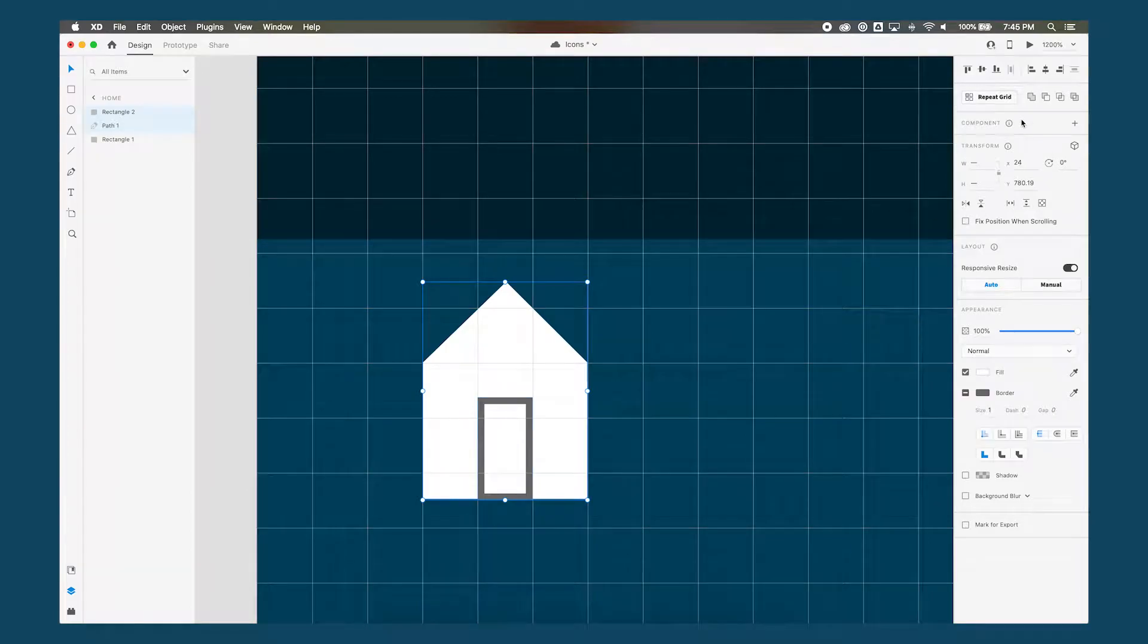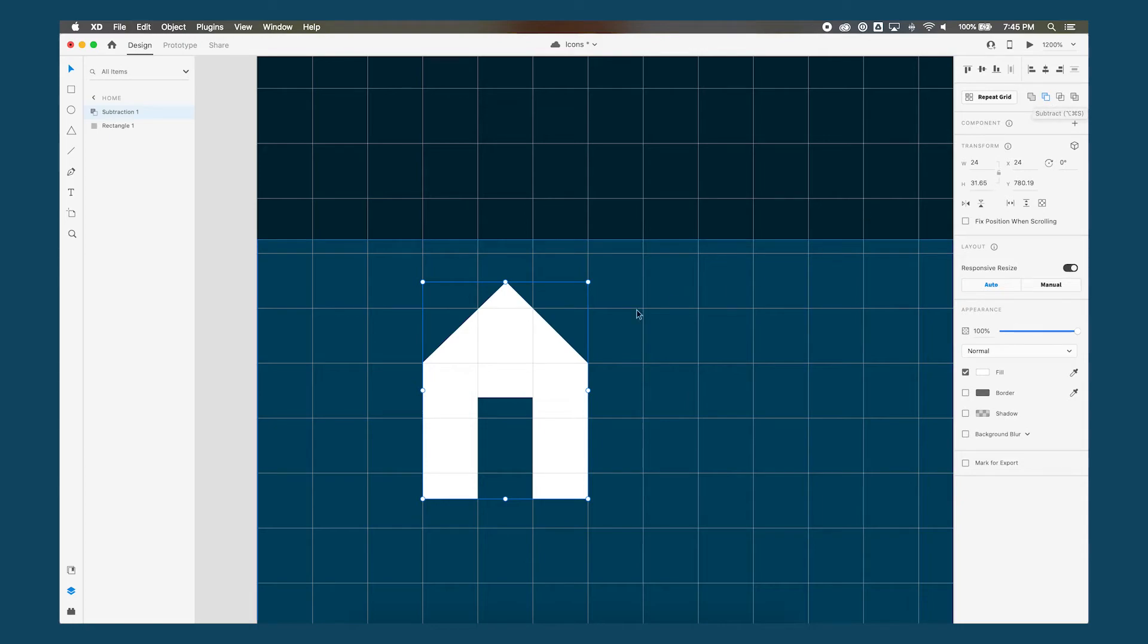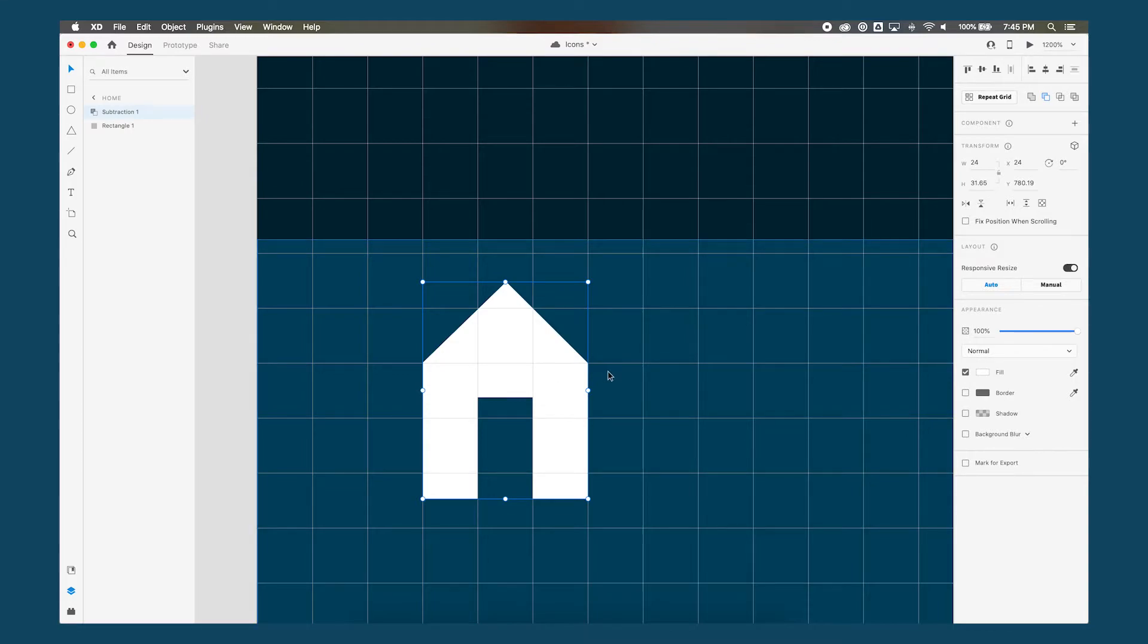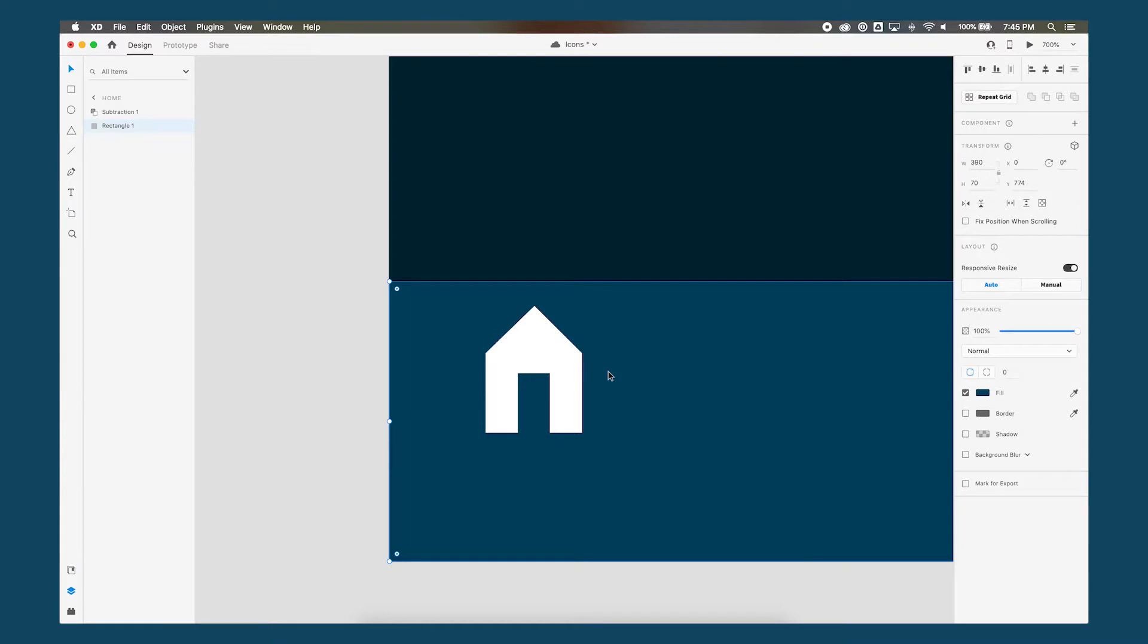So in order to do that highlight both of these shapes. Over here choose the subtract tool. And so basically what that does is it takes that shape and now it subtracts it, and so we get this shape. So let's zoom out see how that looks.